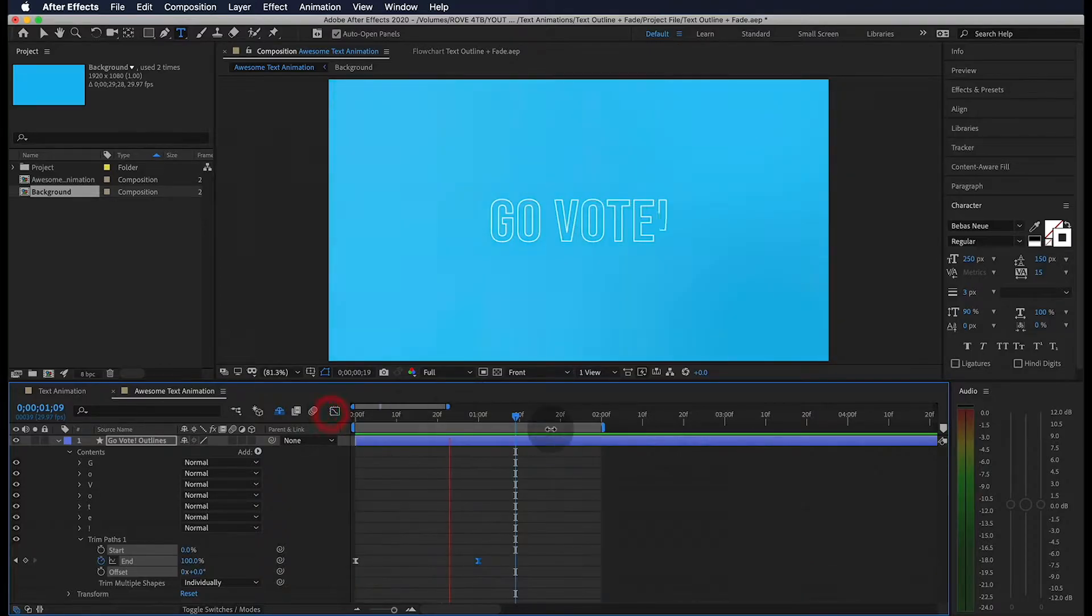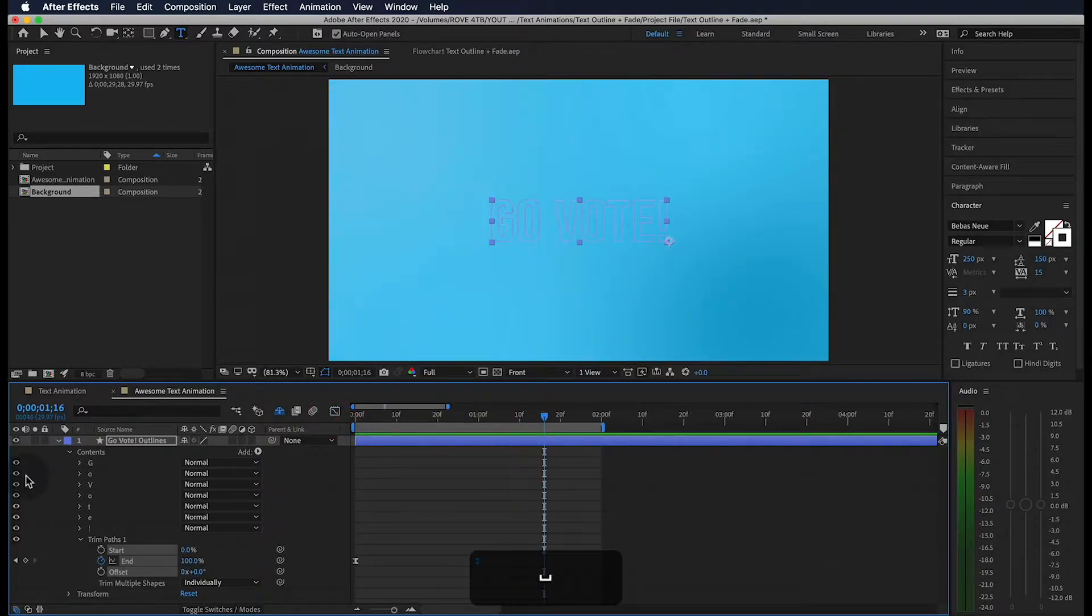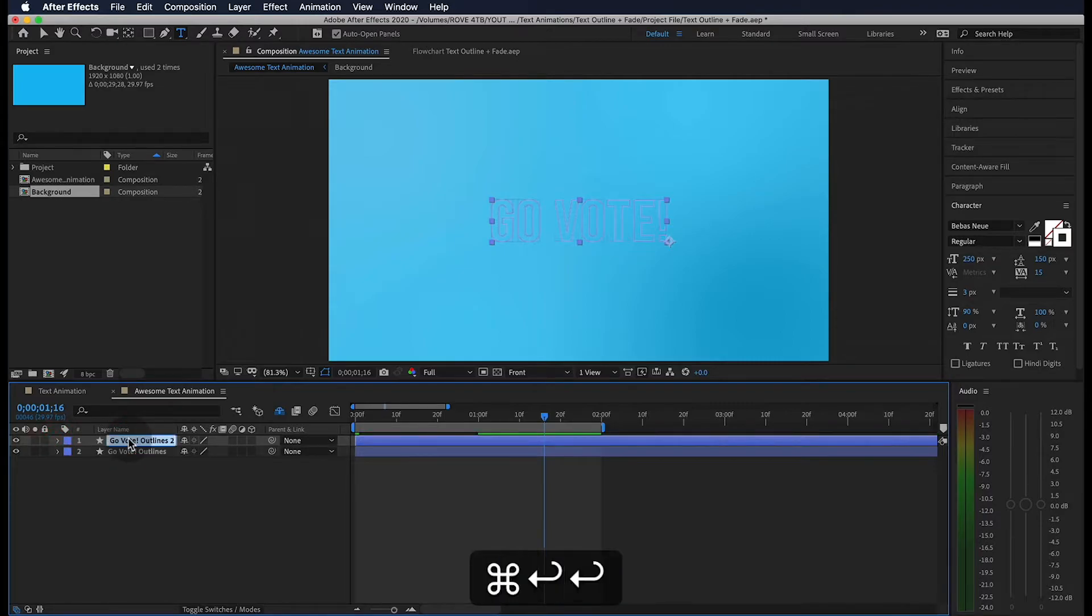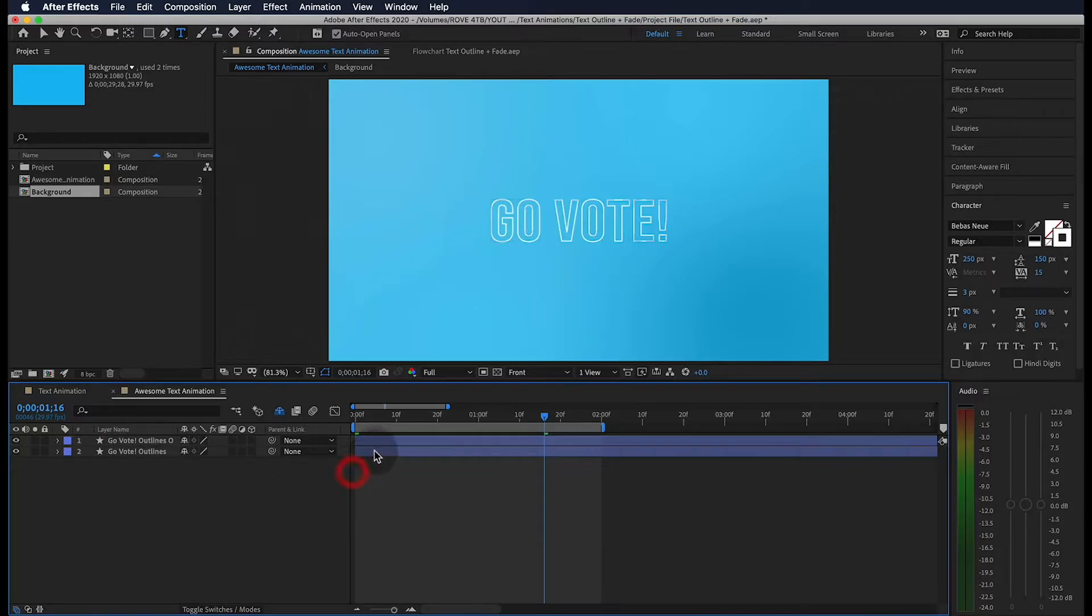Awesome. I'm going to go ahead and collapse this. If I hit command D on the keyboard, it duplicates our layer and we can hit enter to rename this with an O because we're going to change this outline to orange.